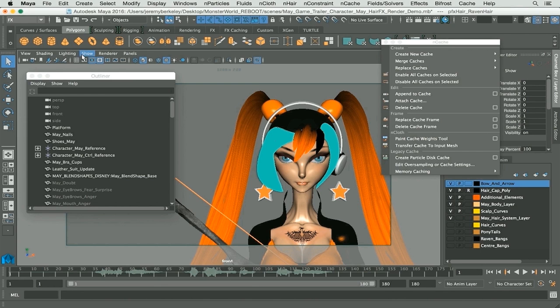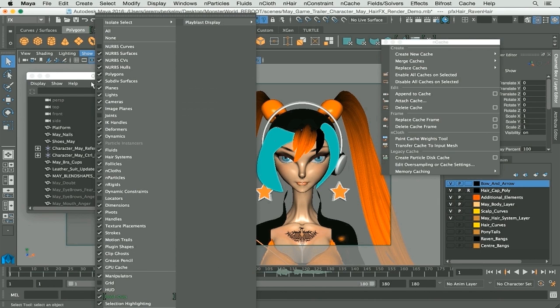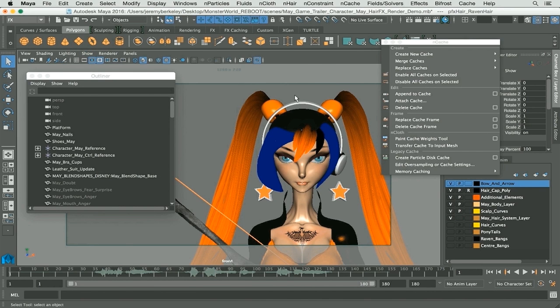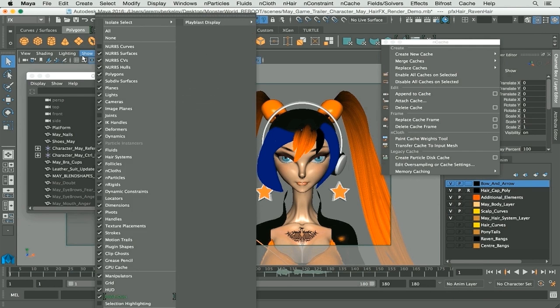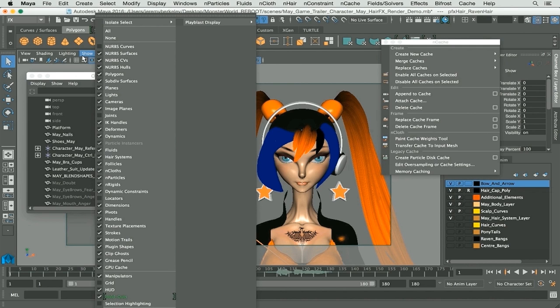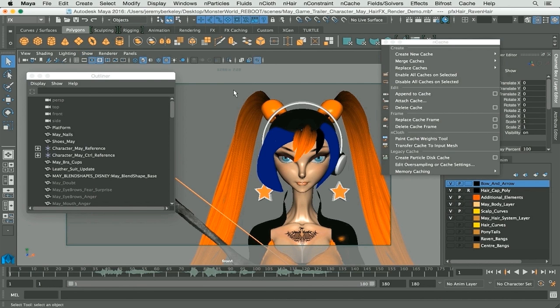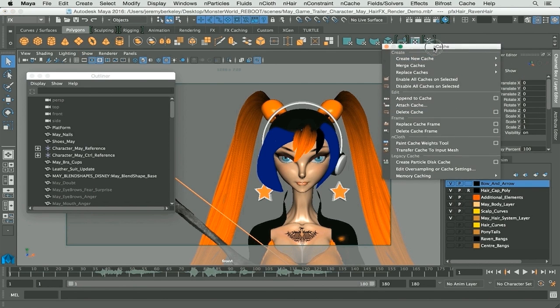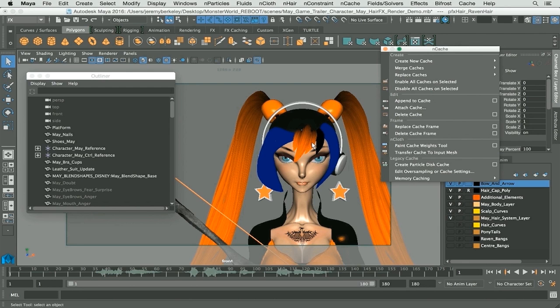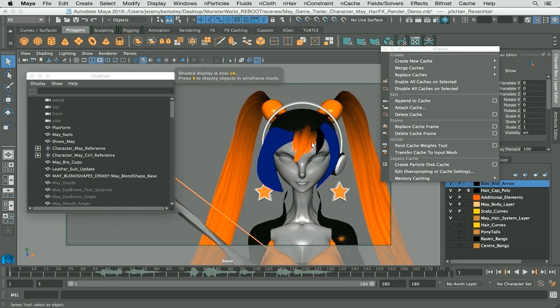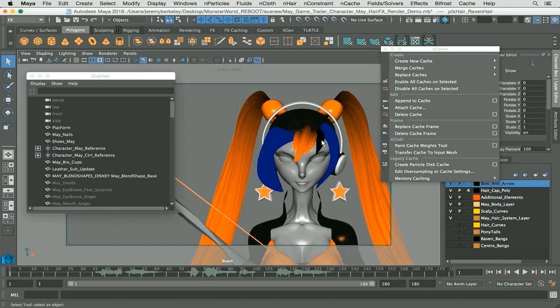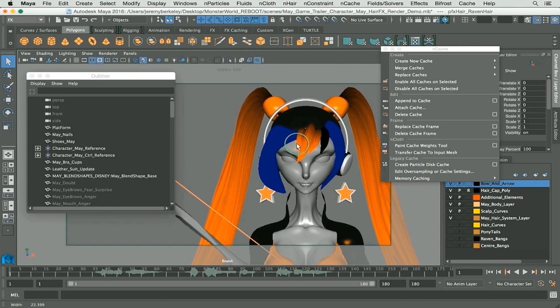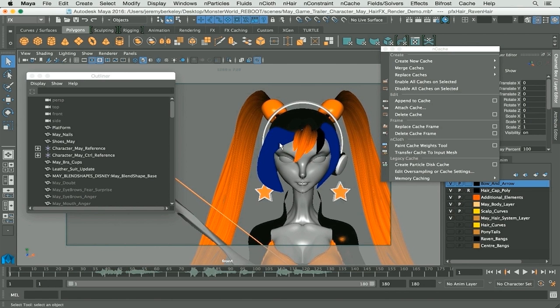Next up, I'll turn off our highlight selected so it's just the nHair that you're seeing right there that's highlighted in blue. The next thing that I will most likely do is I will go to shaded, which is five on your keyboard, so it's just going to be the nHair, no textures visible, so it should calculate pretty fast.